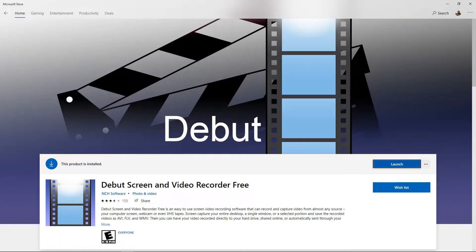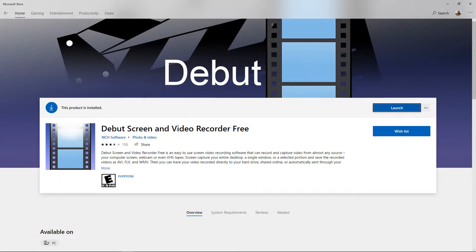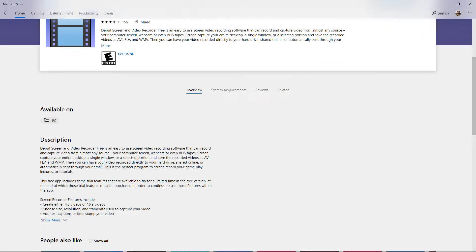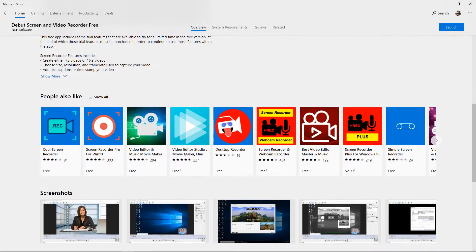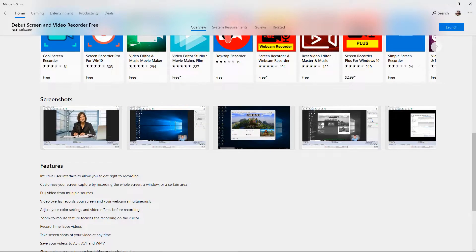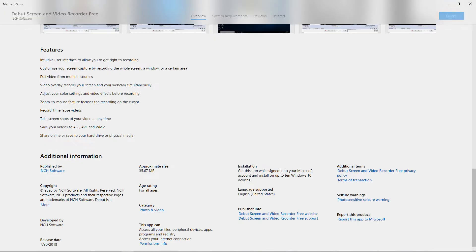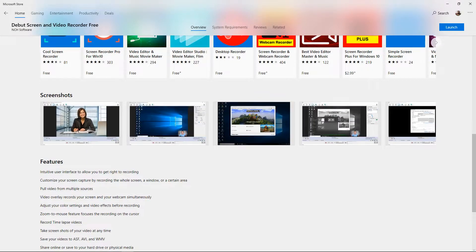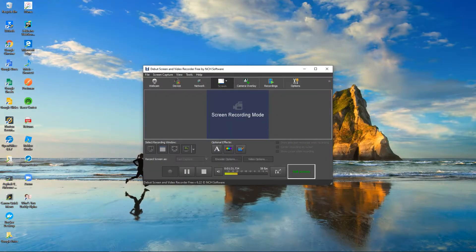I already installed it, so I'll just click Launch. You can click Launch to open it. Here are the screenshots for this — you can use your webcam, as you can see here. I'll show you how to do that as well. You can use the whole screen, as you can see in the screenshots. Here's my screen recording menu.